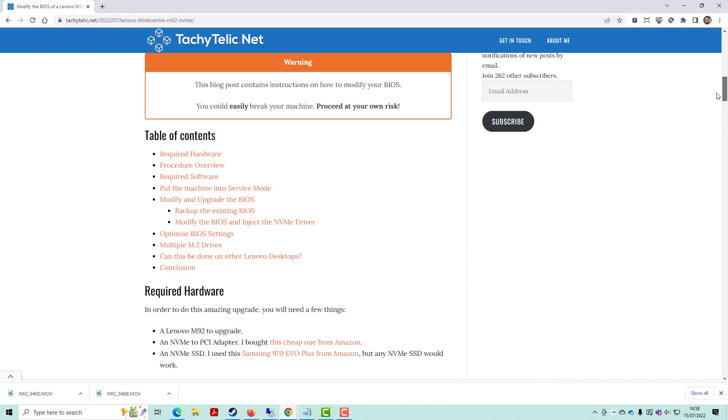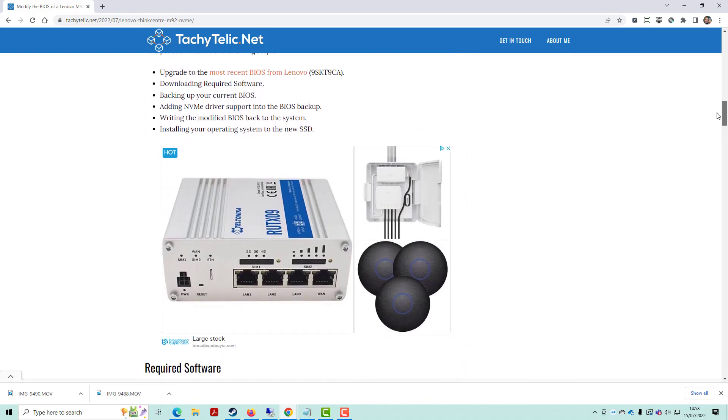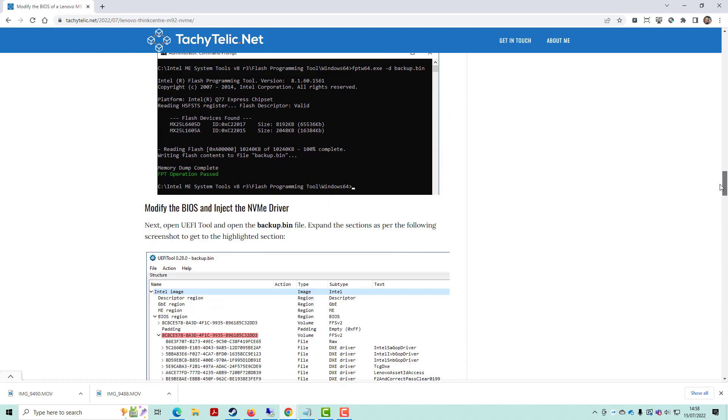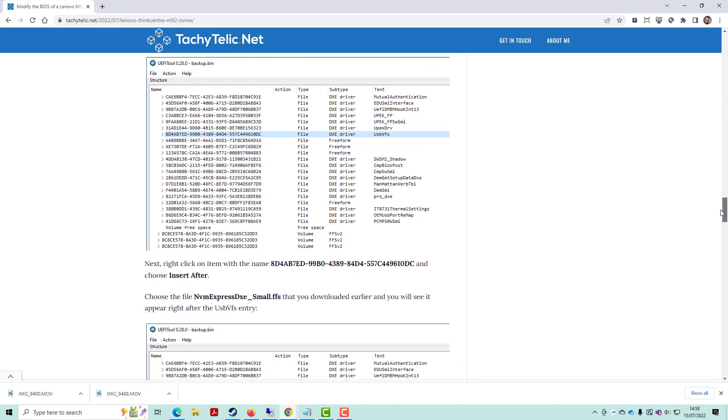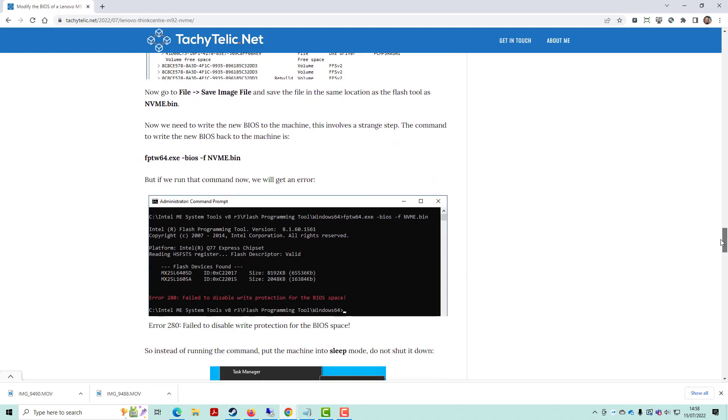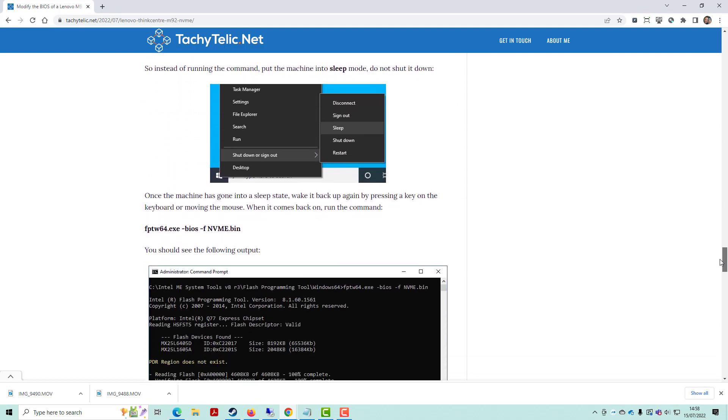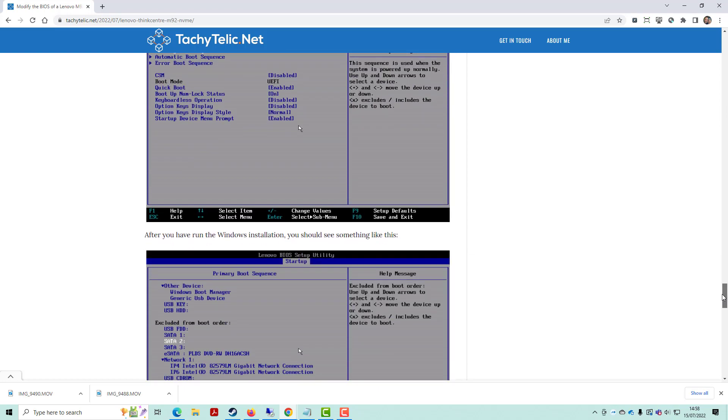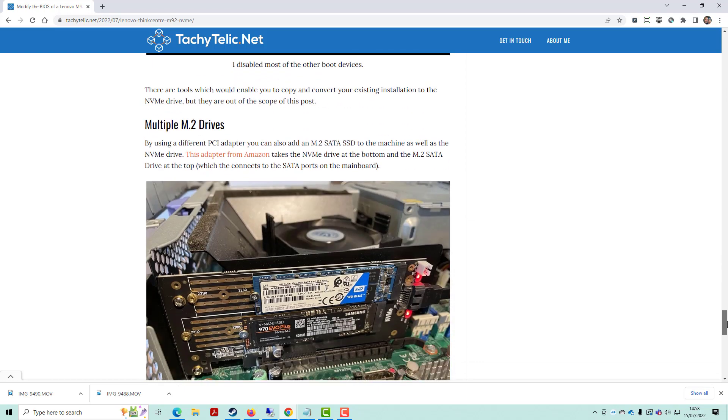And it is a really good upgrade. It boosts the speed of the machine massively. Everything you need to know is on the blog post and it is actually really easy to do.